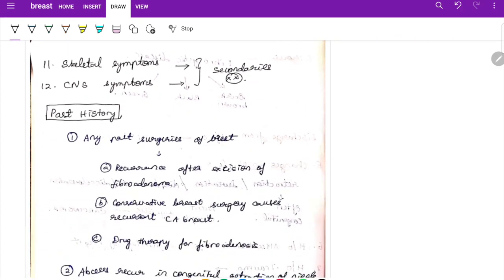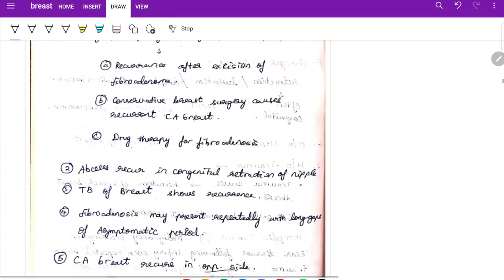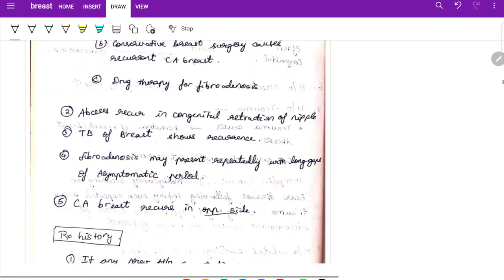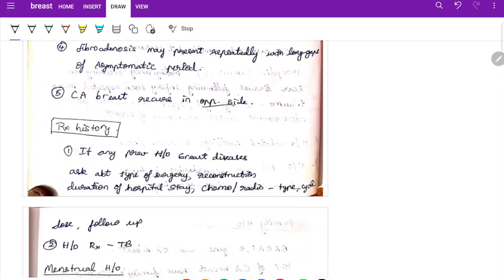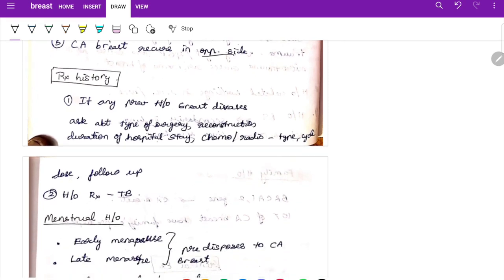For past history, ask about any previous breast surgery because there can be recurrence after excision of fibroadenoma. Conservative breast surgery can cause recurrent carcinoma. Ask about drug therapy for fibroadenosis, abscess recurrence, congenital nipple retraction, TB of breast, and fibroadenosis recurrence. In treatment history, ask about the type of surgery, reconstruction, hospital stay, chemotherapy, radiotherapy dose and cycles, follow-up, and TB treatment.